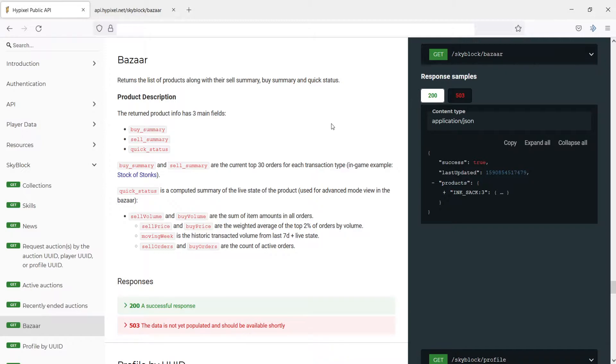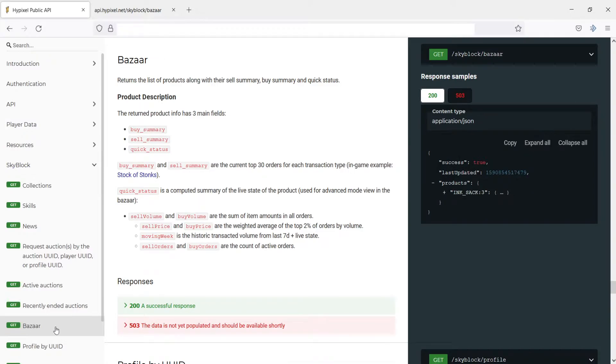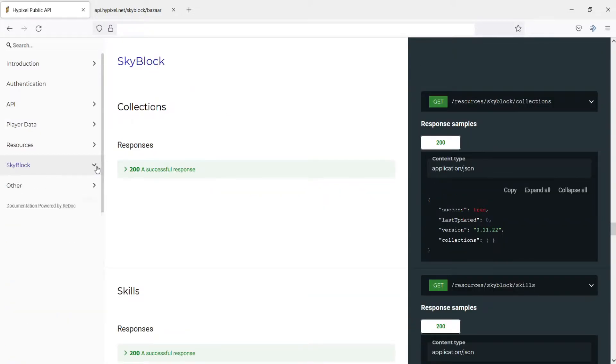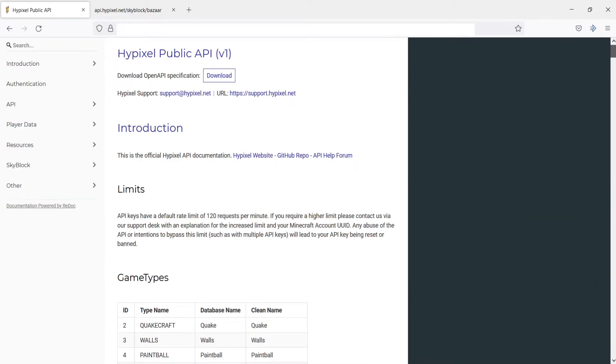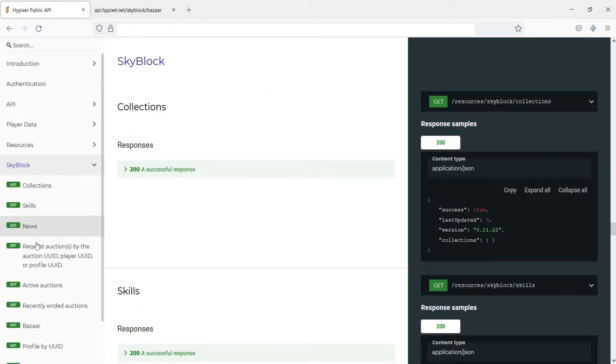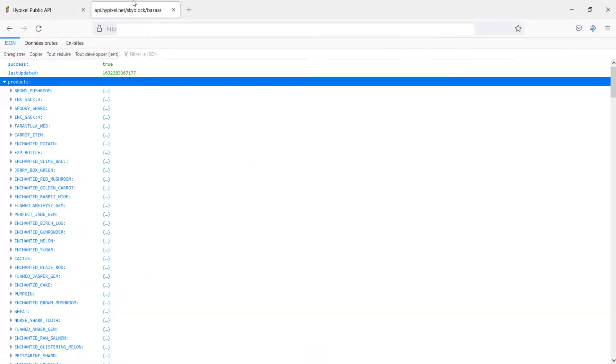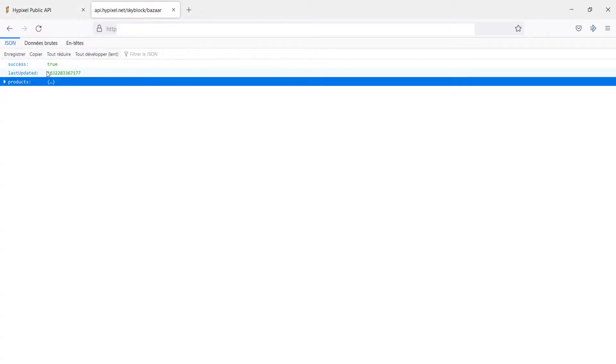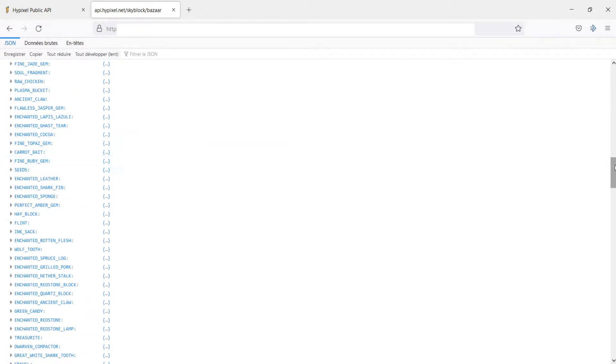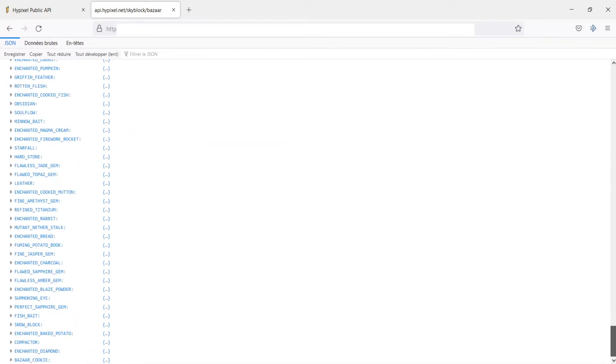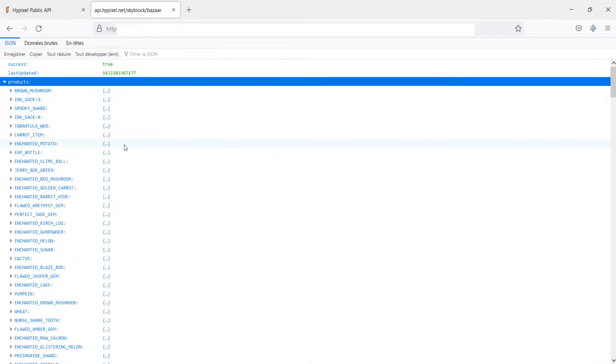Today we're going to be focusing on the bazaar because I found on the docs that there's just a handy little bazaar tool here. If you come on the docs, just go into browser and type in api.hypixel.net, press enter, you can go on the docs, and then I just clicked on Skyblock. I went down to bazaar.